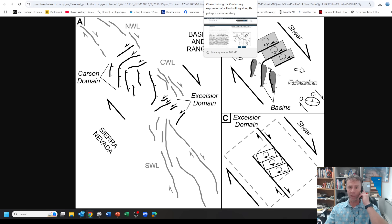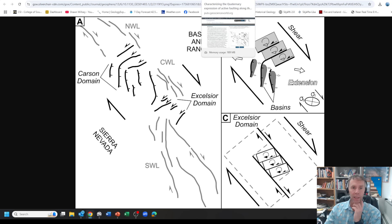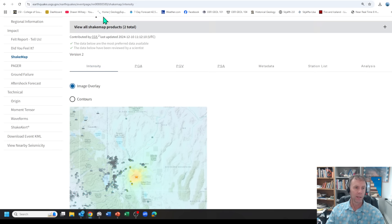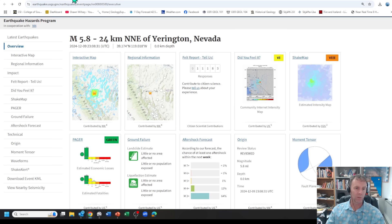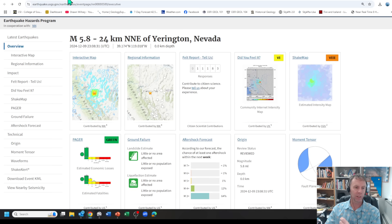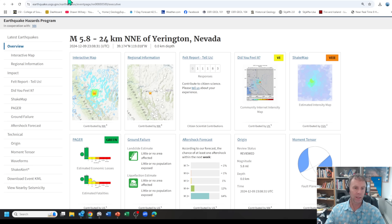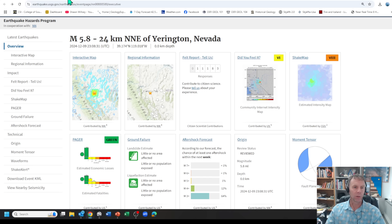So anyway, I'll put a link to the paper in the video description again. 5.8 magnitude earthquake in Western Nevada, fairly common for this area. This is not a noteworthy earthquake in the sense that it's something large and out of the ordinary. This is pretty much what you'd expect in this area.